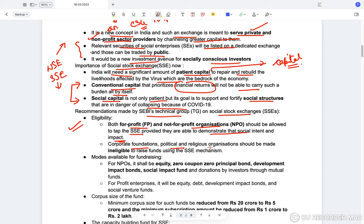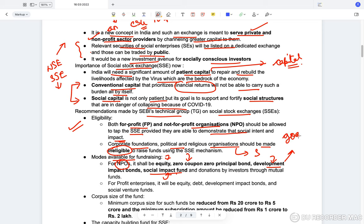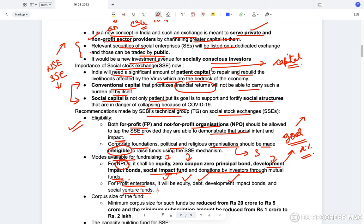Corporate foundations, political, and religious organizations should be made ineligible as they are not directly related to social benefits. For non-profit organizations, the technical group suggests they can raise money through equity, zero coupon zero principal bonds, development impact bonds, or social impact bonds. Development and social impact bonds work on the basis of a particular goal: if achieved, a return of some percentage is given; if not, only the principal is returned. Donations through mutual funds are also possible, while for-profit enterprises can raise through equity, debt, development impact bonds, and social venture funds.